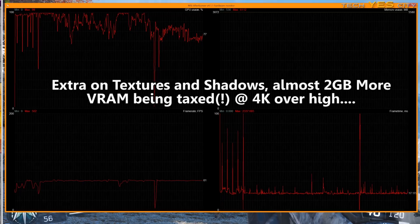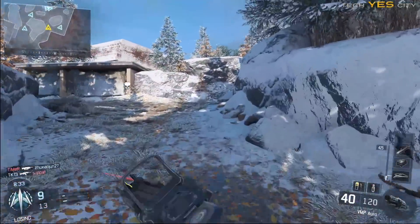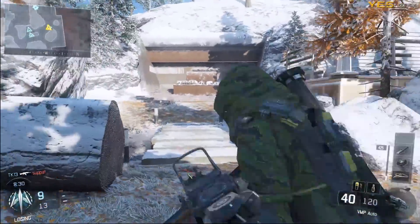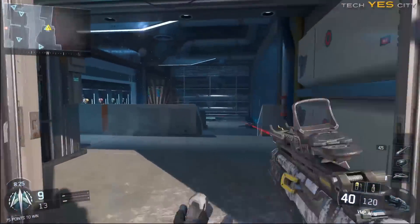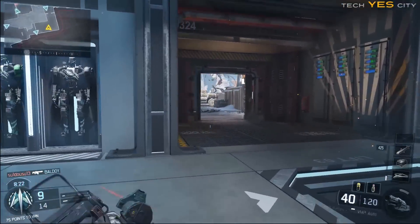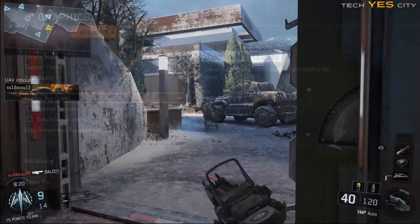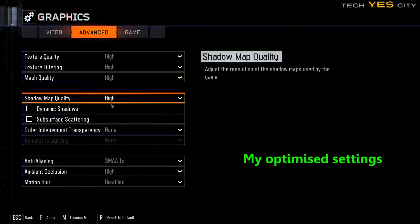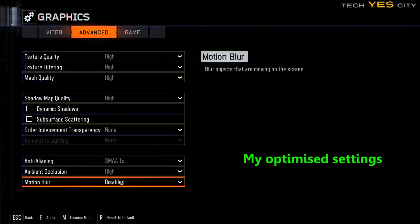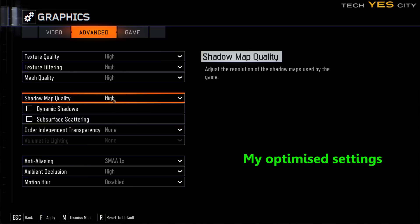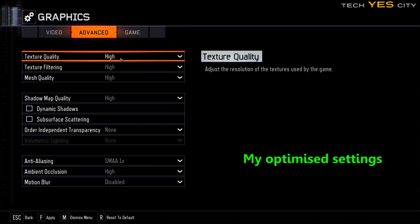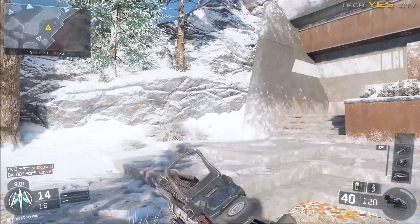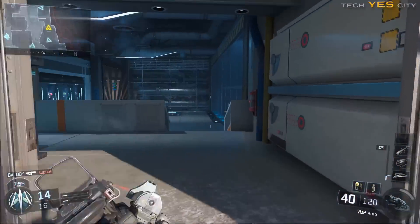I'll show you my tweaked settings here — the game will be smooth as butter at 4K and will look really good. It's generally high across the board with all the extra settings turned off, and SMAA at 1x speed since I play at 4K. If dropping to lower resolutions like 1080p or 1440p, I'd probably put that on 2x speed. These are your sweet spot settings in the graphics menu.